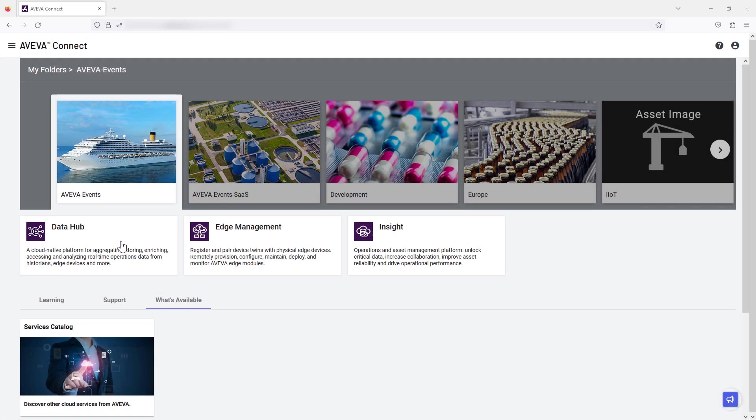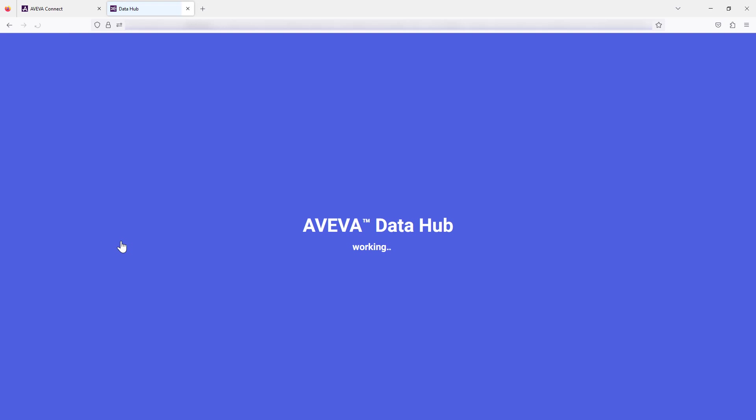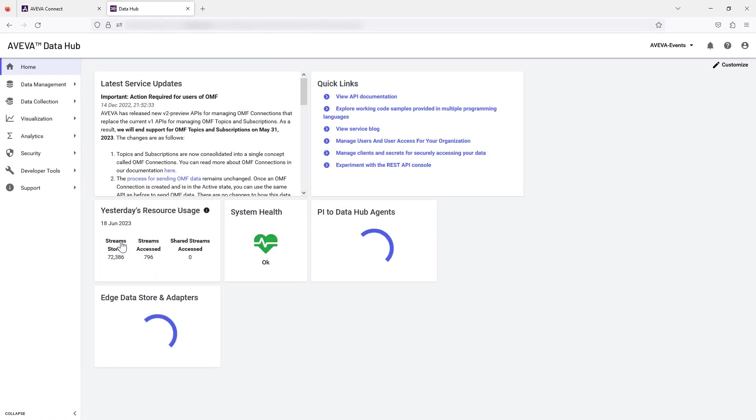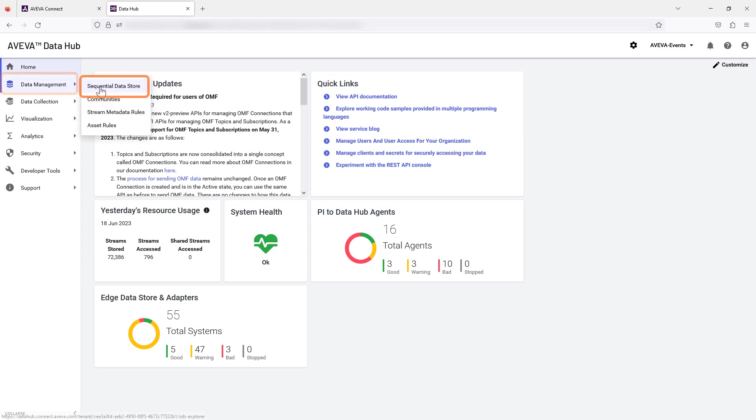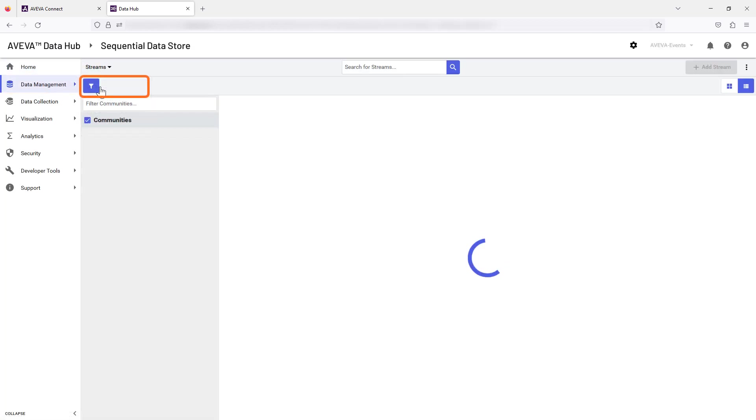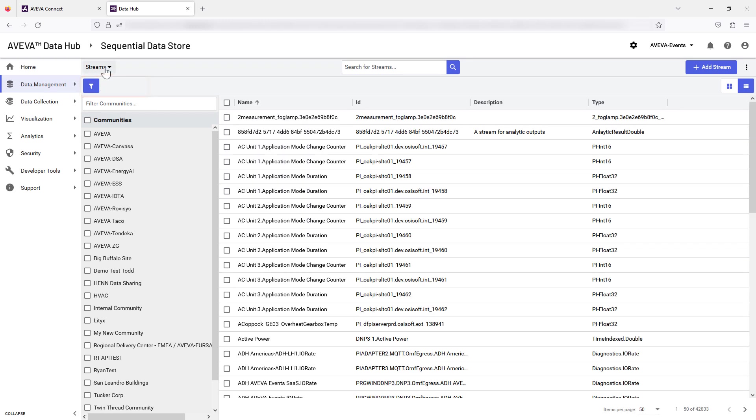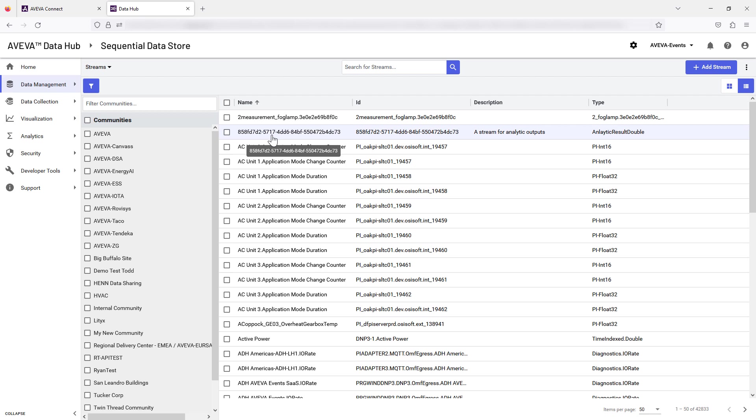Start by opening Data Hub using AVEVA Connect. Explore the data you are planning to use. Streams can be viewed in Data Management, in the Sequential Data Store. Assets can be viewed in Visualization, using Asset Explorer.